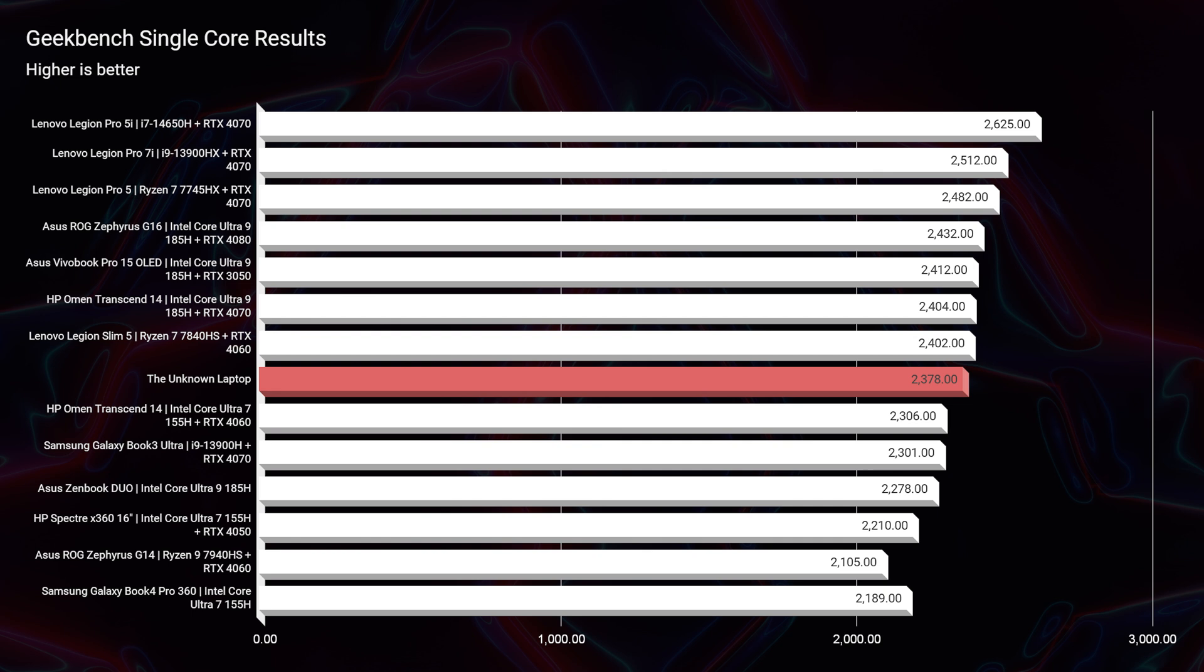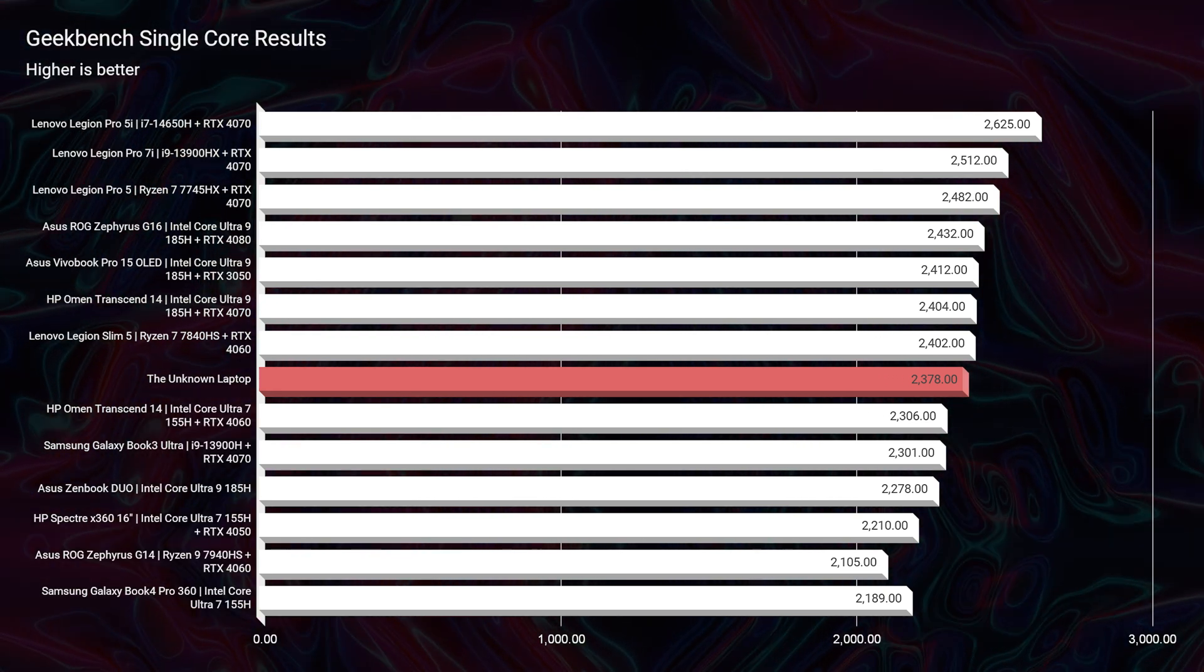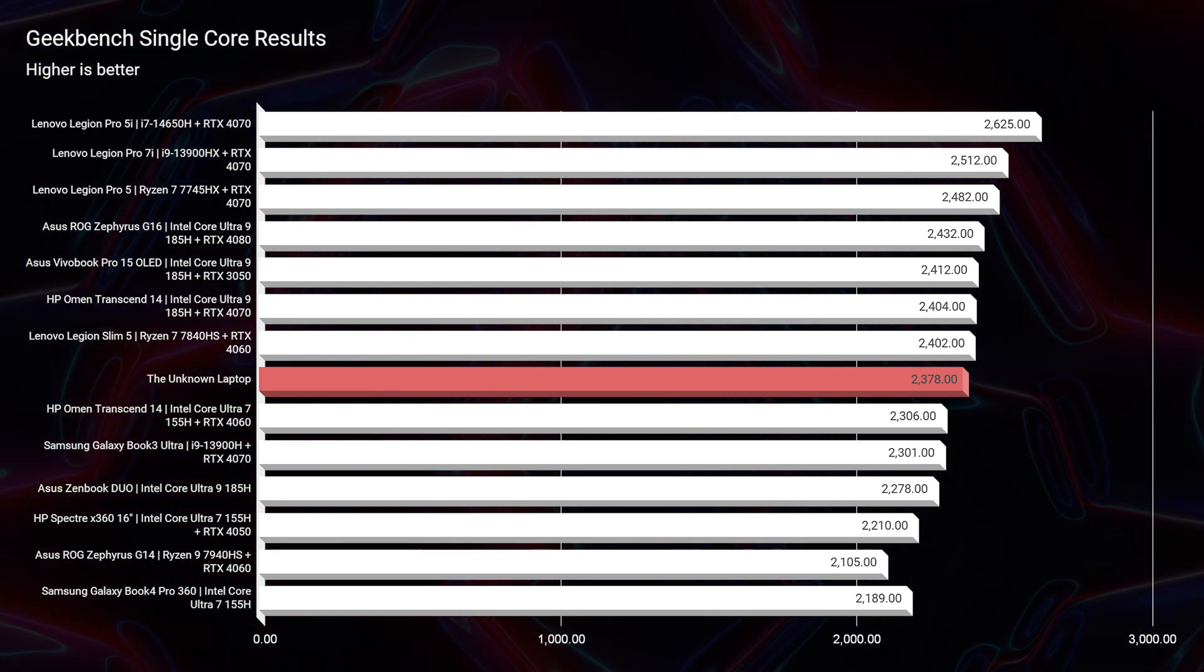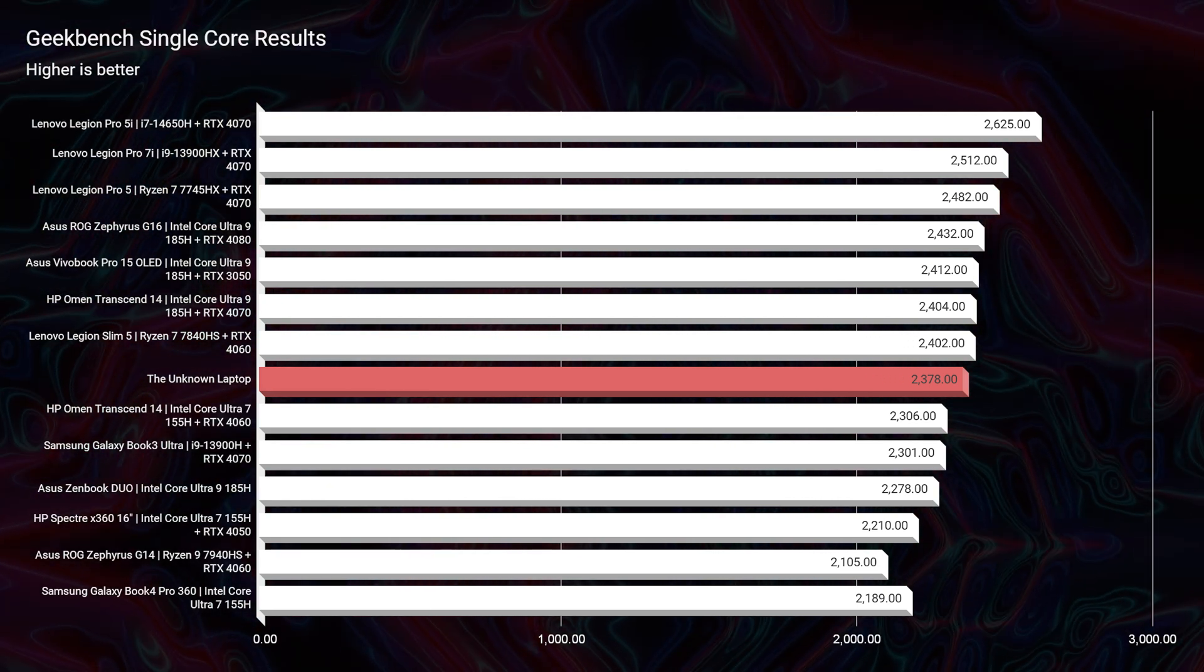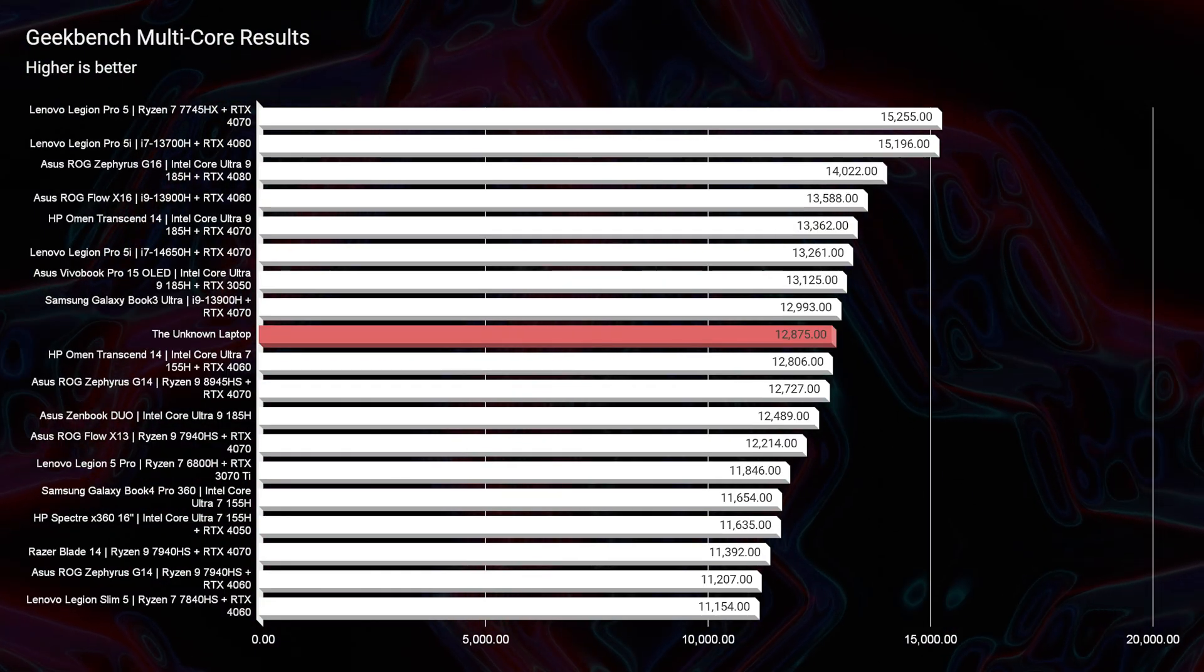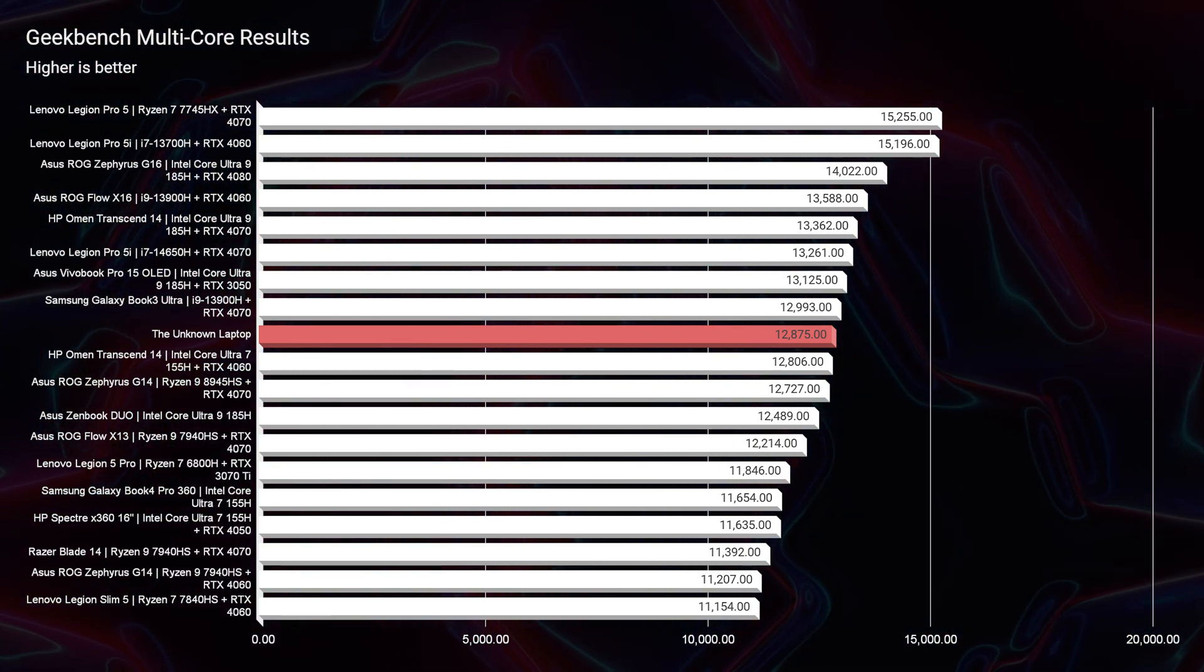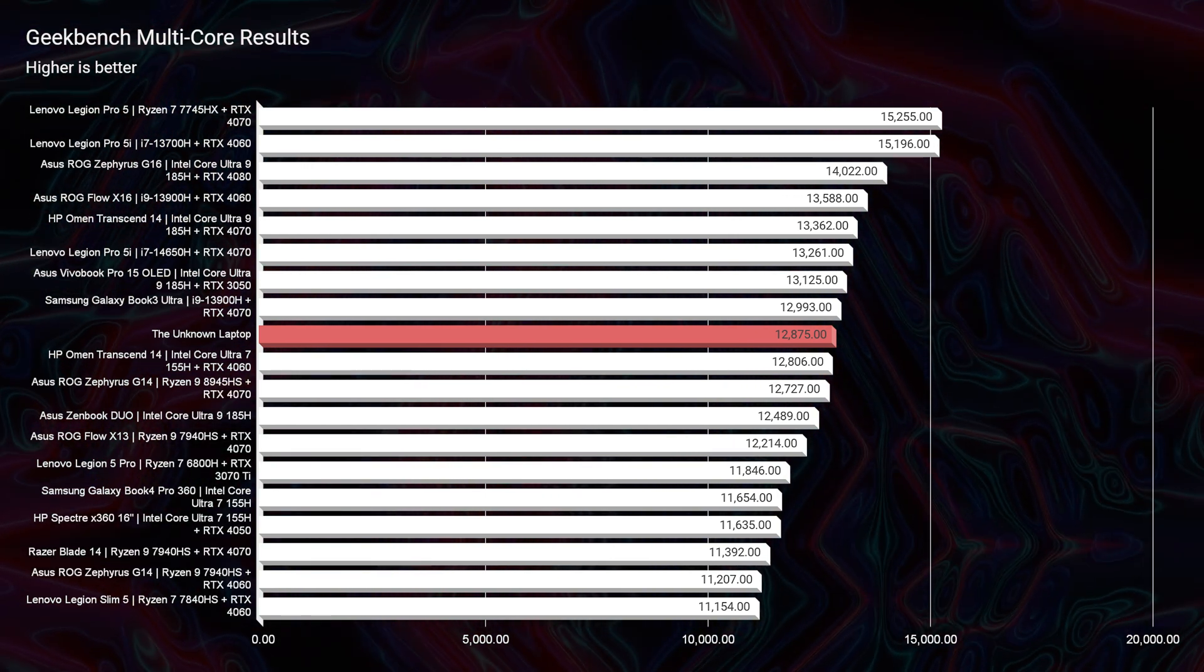Looking at the simulated benchmarks, you can see that it does not have the most outstanding simulated benchmarks in either Geekbench single-core or multi-core, as well as Cinebench 2024 single-core and multi-core.